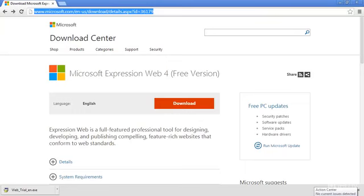Hello and welcome to our next video. In this lesson, we're going to install Microsoft Expression Web 4, a free version.